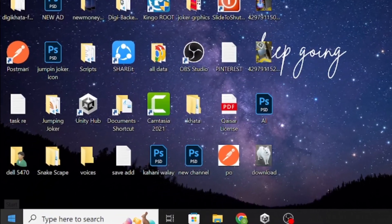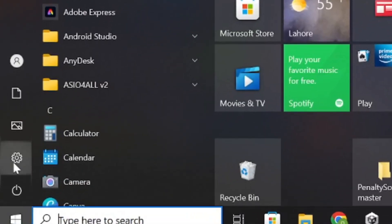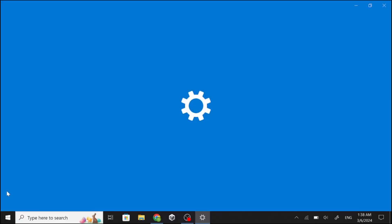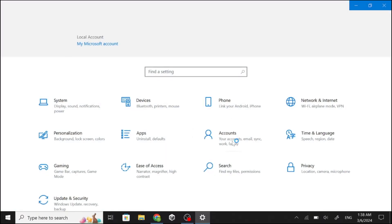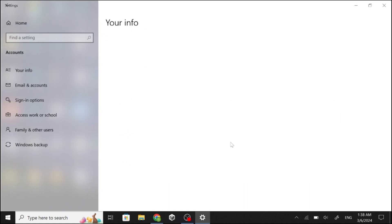So click the Windows icon. Click Settings. Now click Accounts. Click Sign in Options.